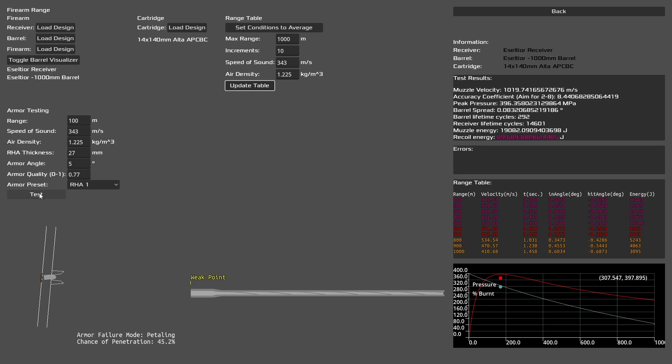Again, we can see our aerodynamics improve, not by that much though. Because you can also notice that by doing this, we also create a lighter round, which is a different problem that we need to solve.